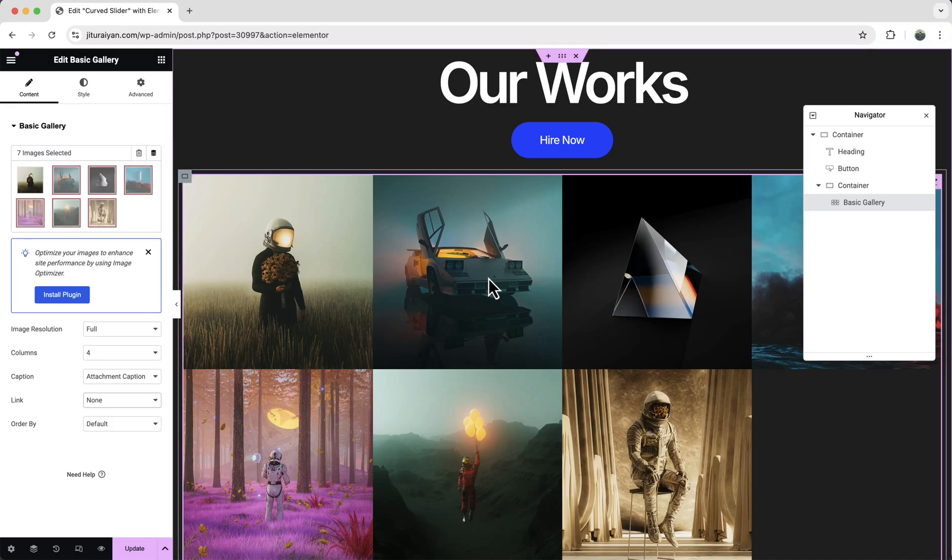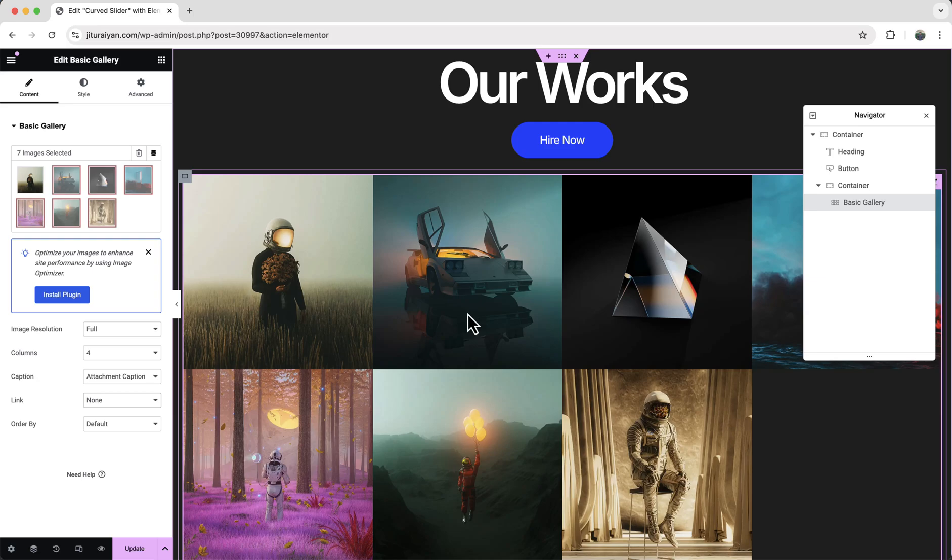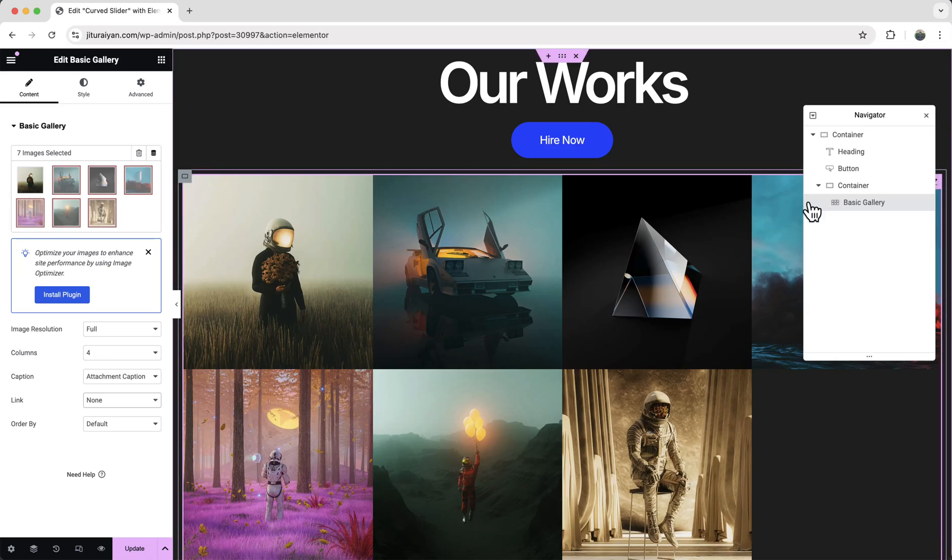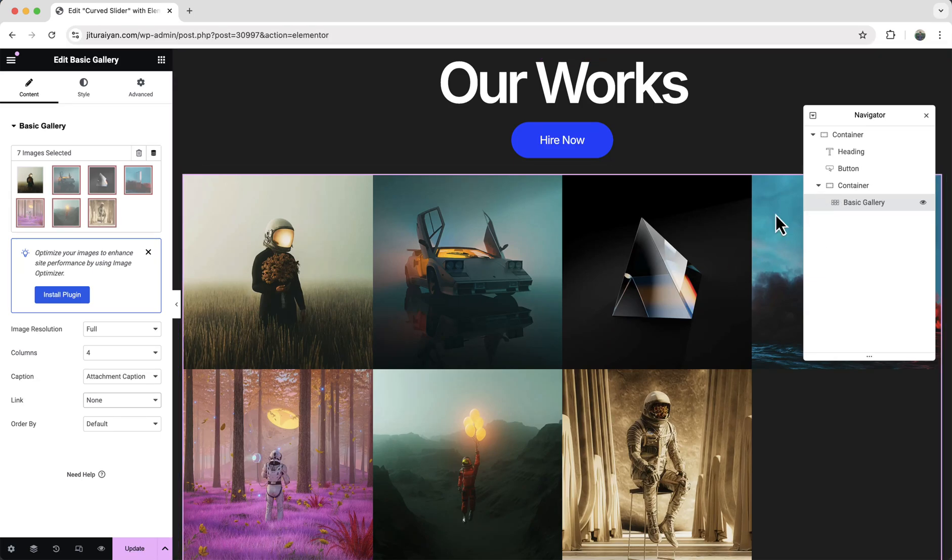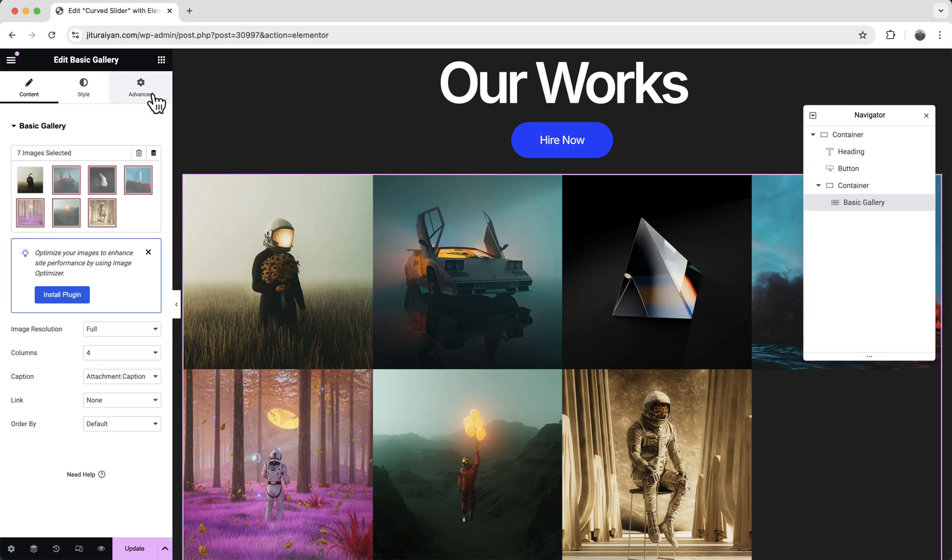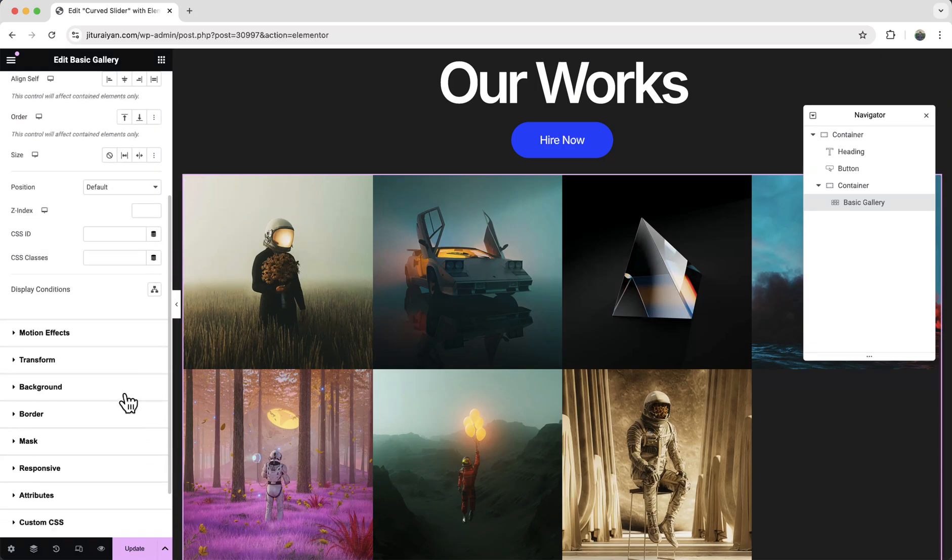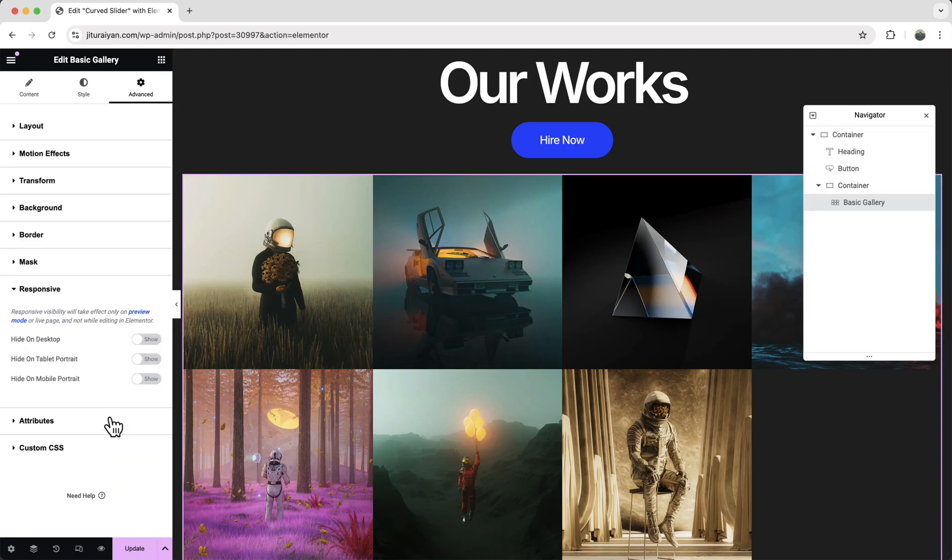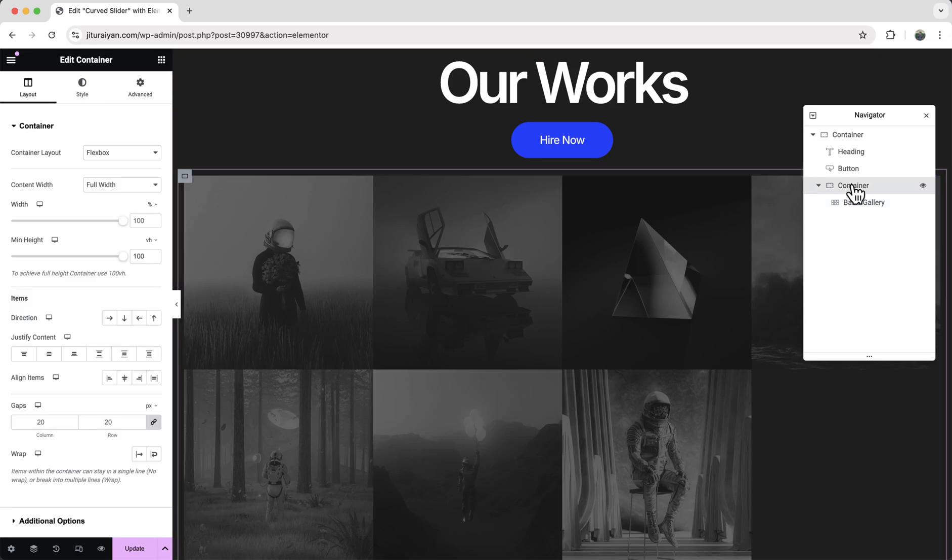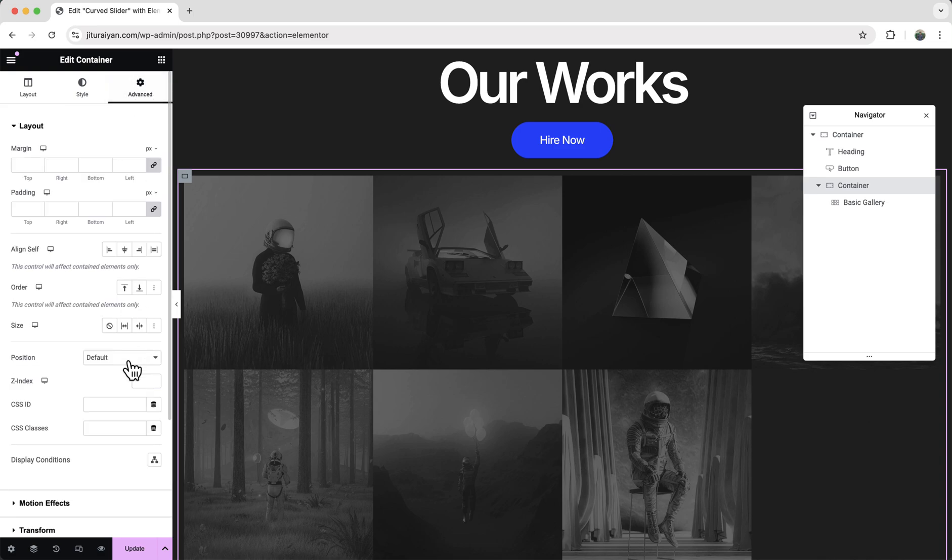And for this, we don't actually need to show our this basic gallery widget. We just take it to grab our images and place it inside our slider by using our custom JavaScript code. OK. So first let's go to its responsive option. And I want to hide this from all of the devices. And then let's go to our this container. And here we need to add a class.